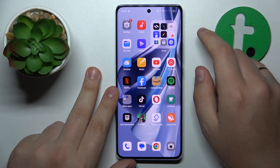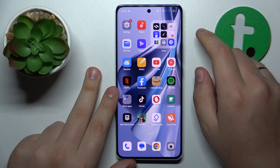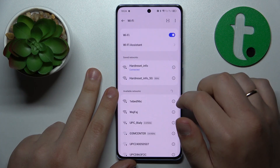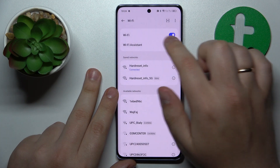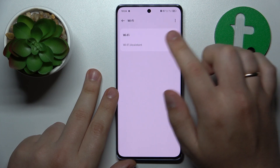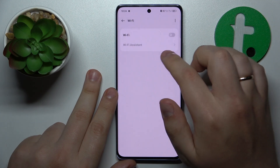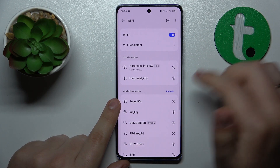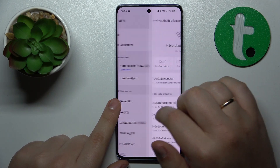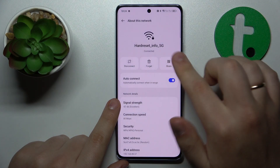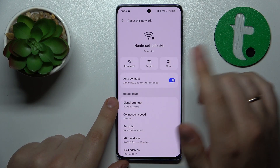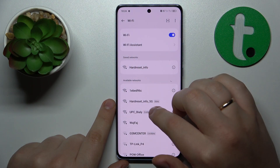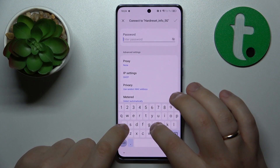The next thing to try is to go into Settings, then Wi-Fi, and try disabling the Wi-Fi and enabling it back on. You might also want to forget the network that doesn't work, remove it, and then connect back to it.